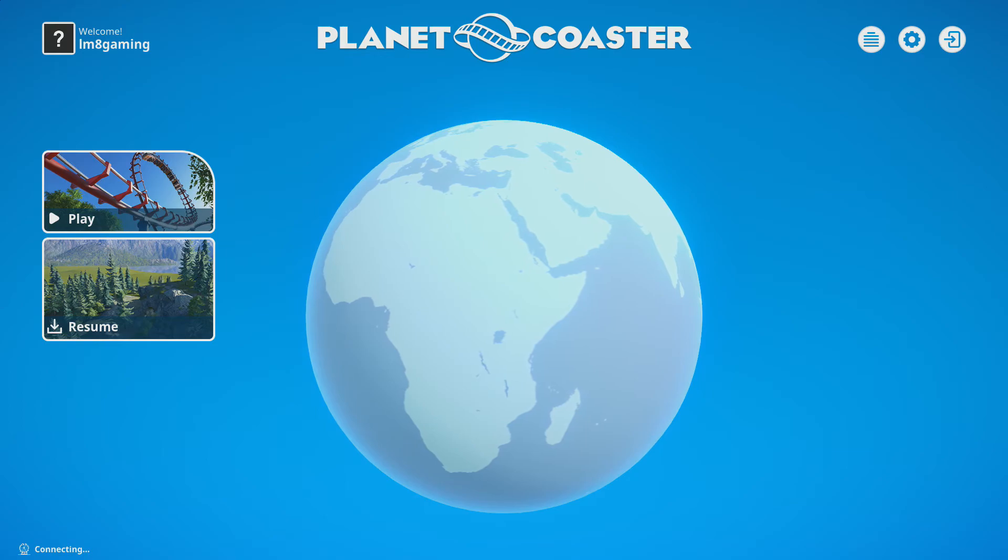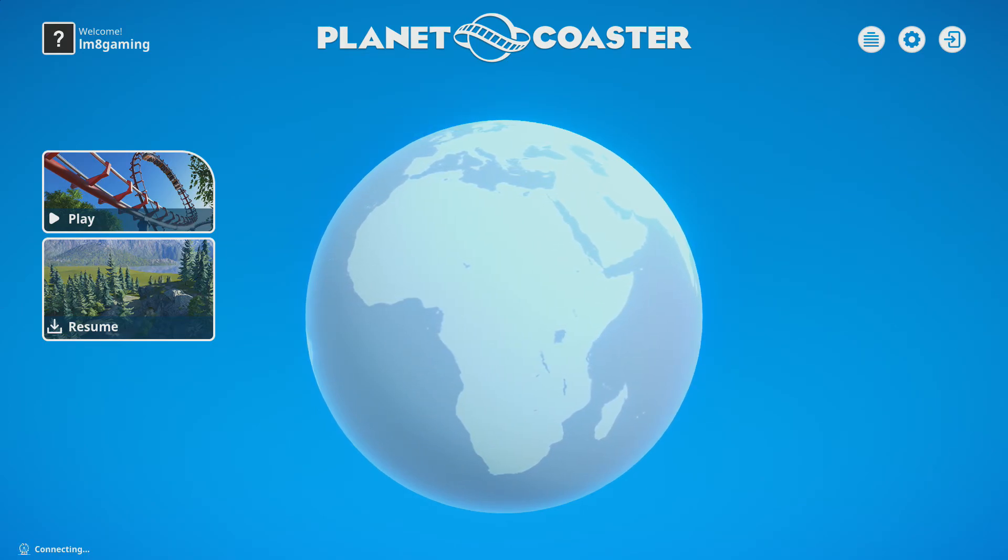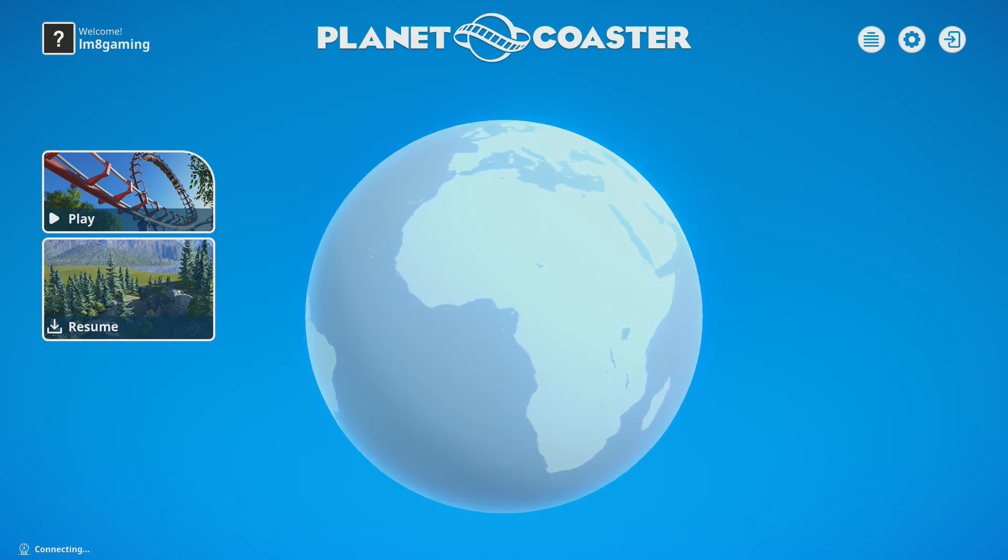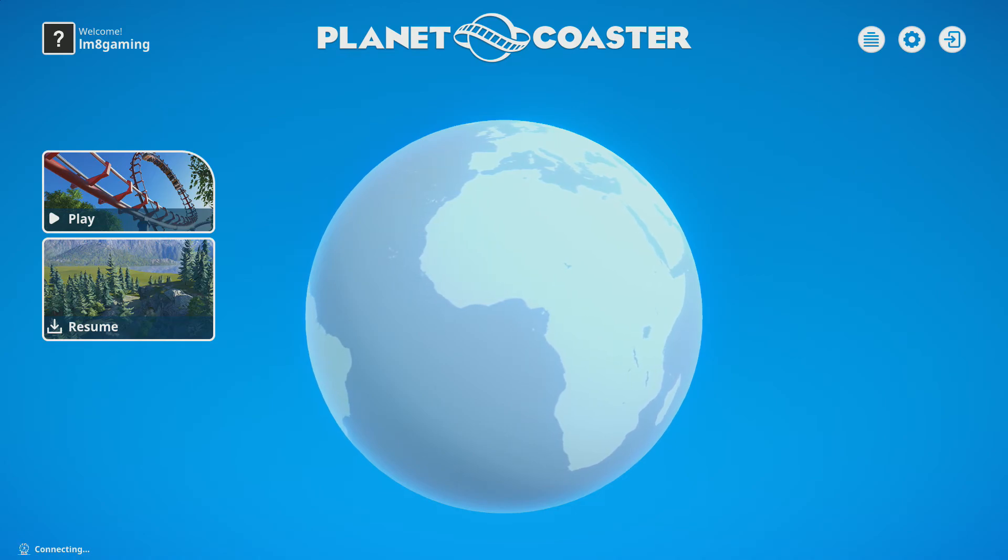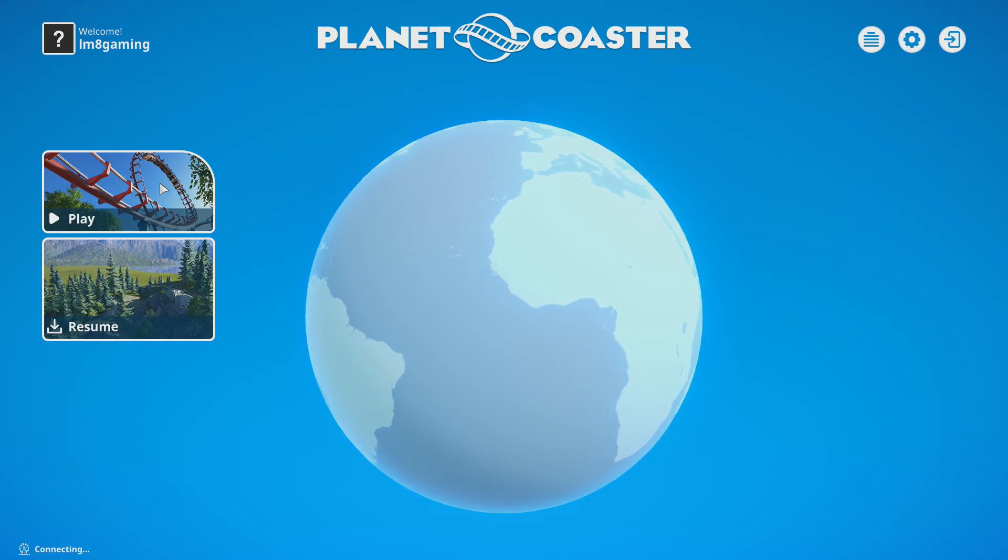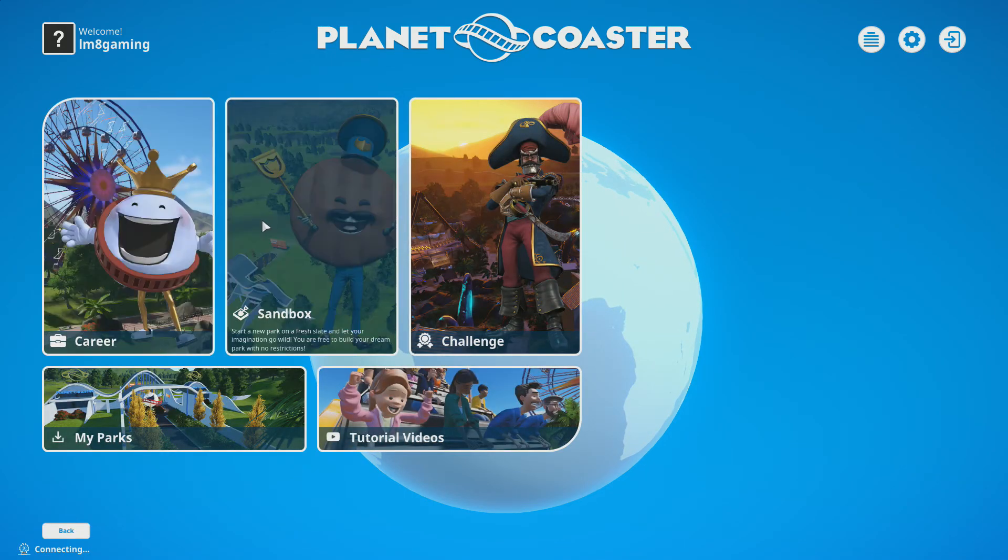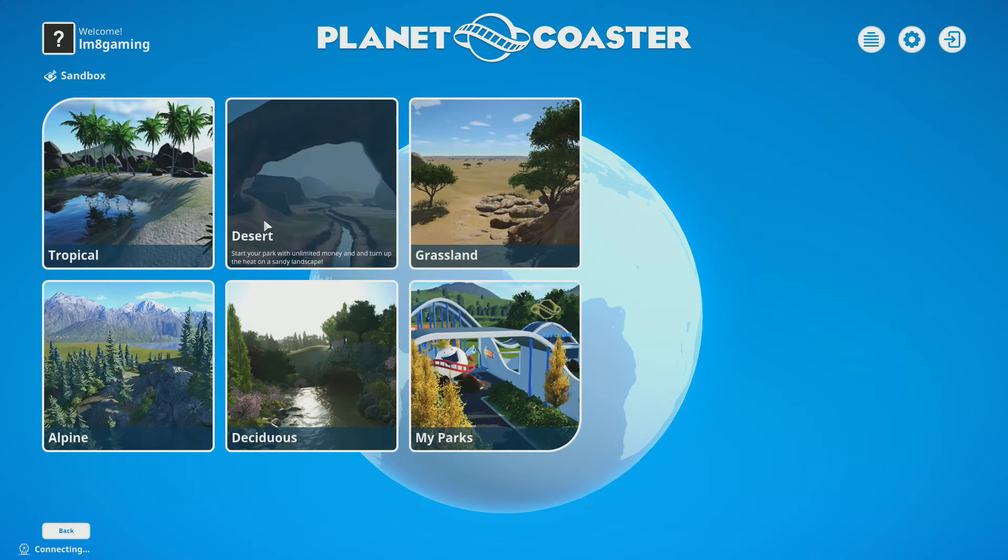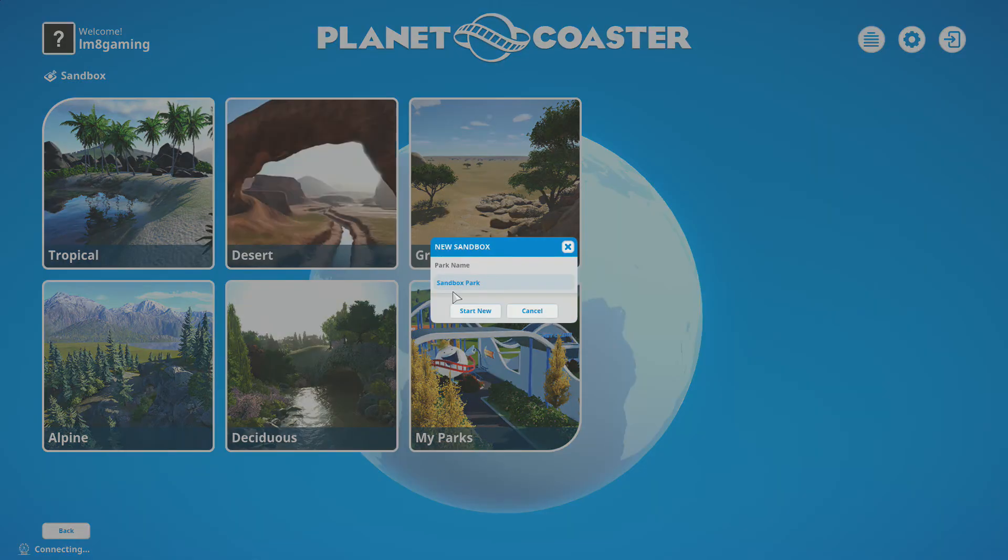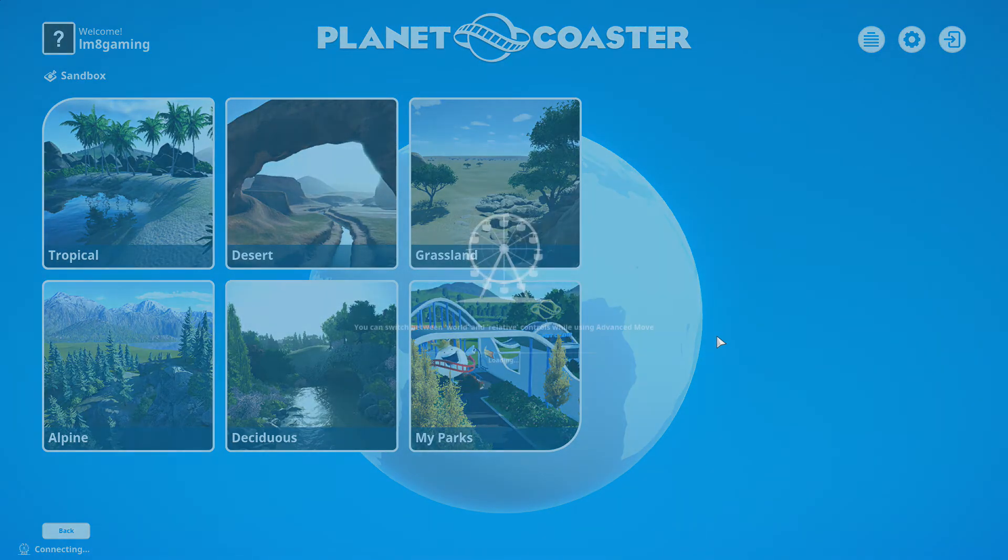What we're going to be doing is a showcase of things in the Steam Workshop here. We might end up making an entirely new park out of basically the user's creations. We're going to pick a map, hit play, it's going to be sandbox of course, and we're going to go with the desert. We're going to call this Steam.